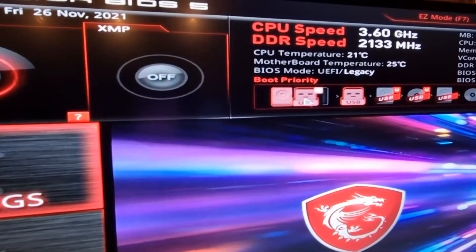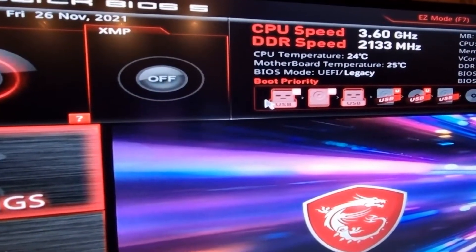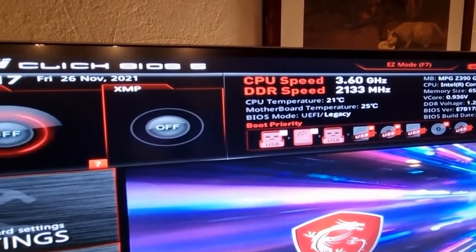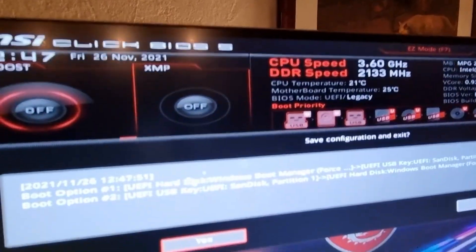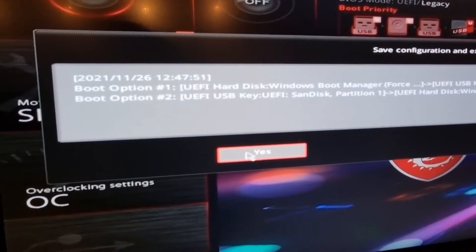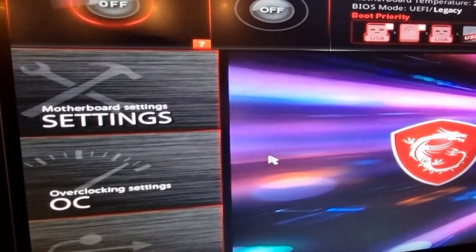I want to change my boot order from booting from the hard disk to the USB. So I just drag the USB over to there, get out of that, and save it. Now it should boot up to the recovery media. Let's see if that happens.